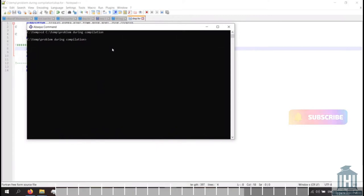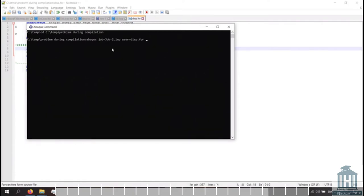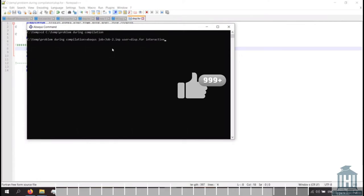Now a new directory is defined for us. I type abacus job and try to find the INP file using the tab button. Job number 2, then choose a subroutine using the tab option. The subroutine is now selected. The interactive command is to indicate the reasons for the errors.